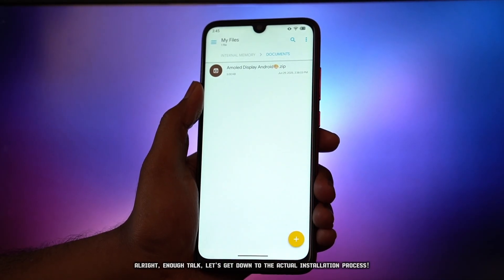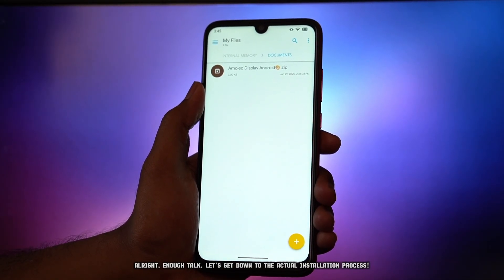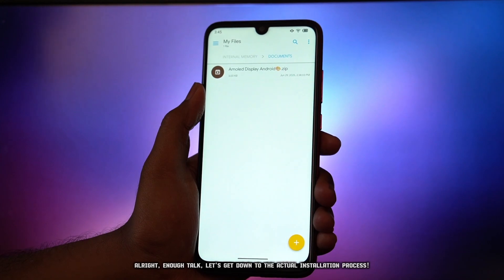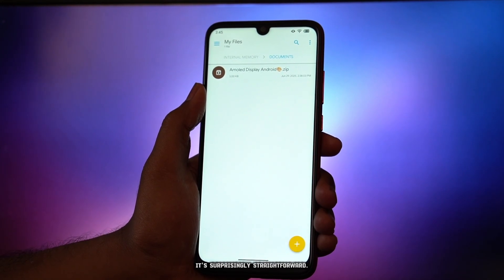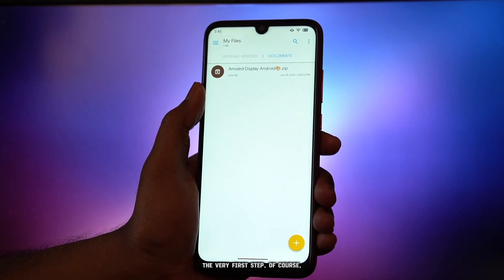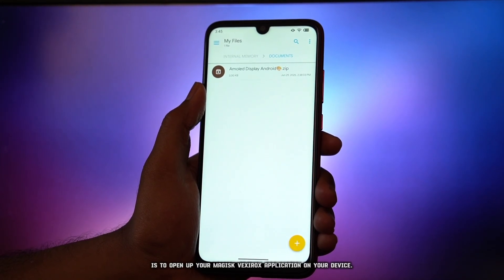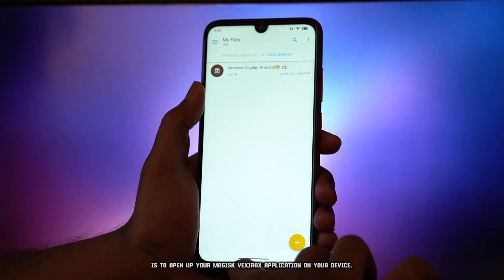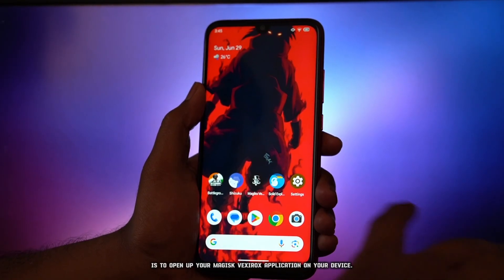Alright, enough talk. Let's get down to the actual installation process. It's surprisingly straightforward. The very first step, of course, is to open up your Magisk Vexorox application on your device.